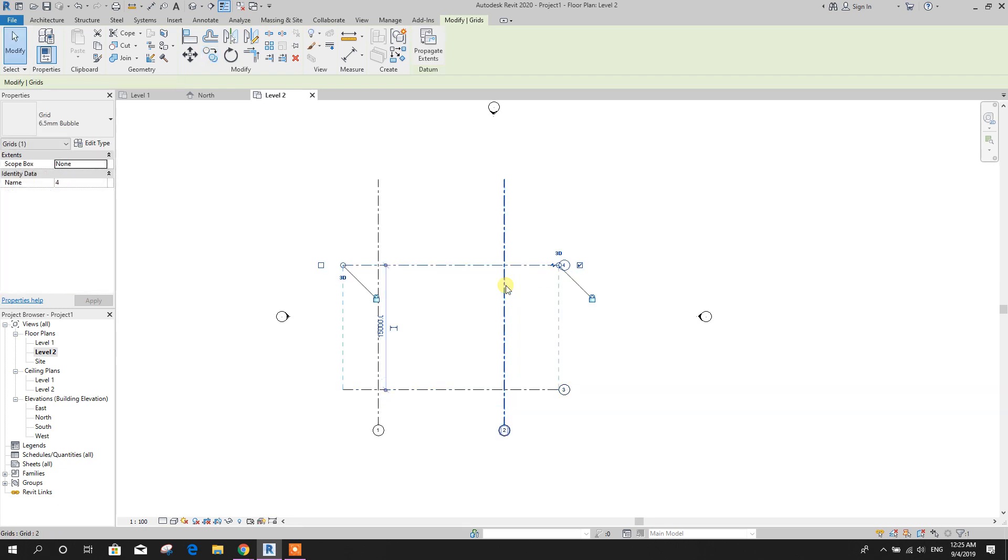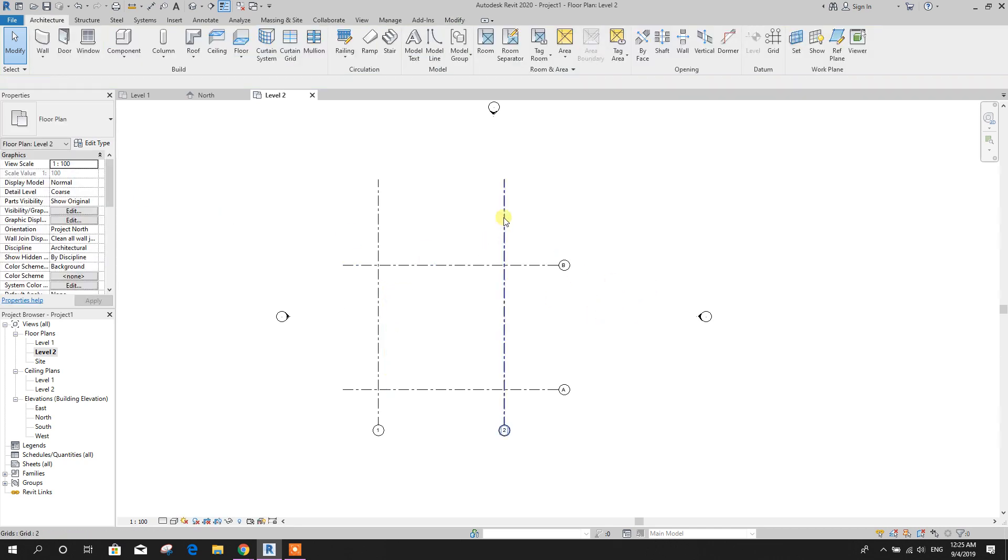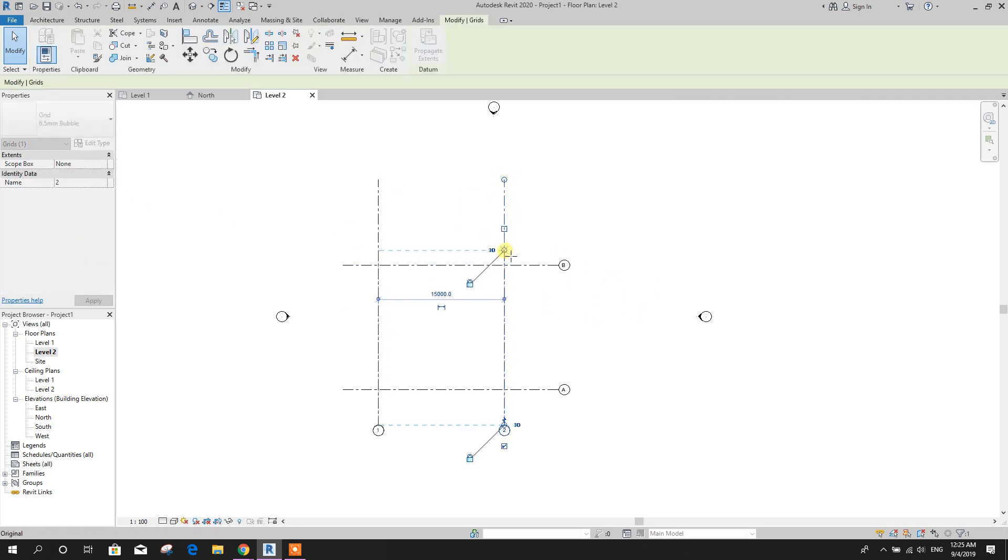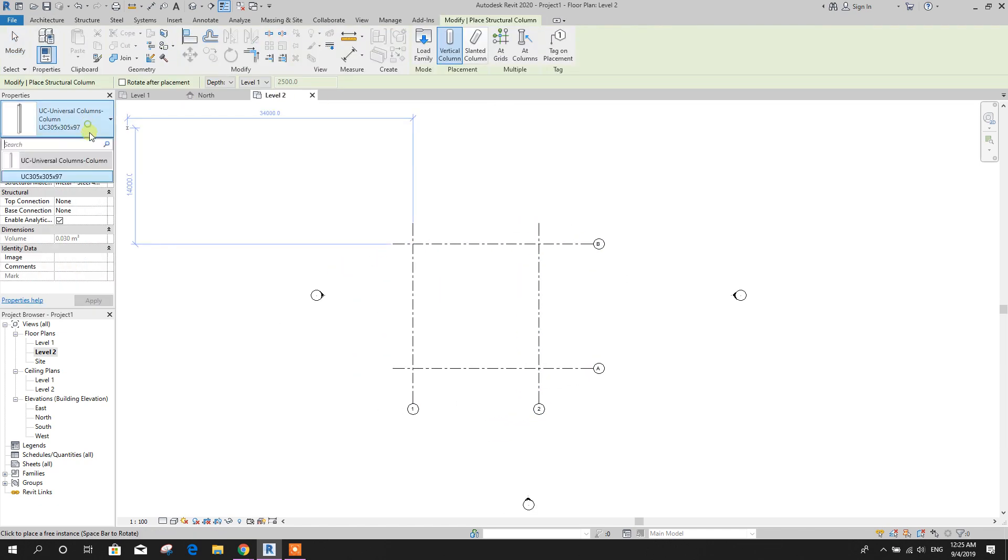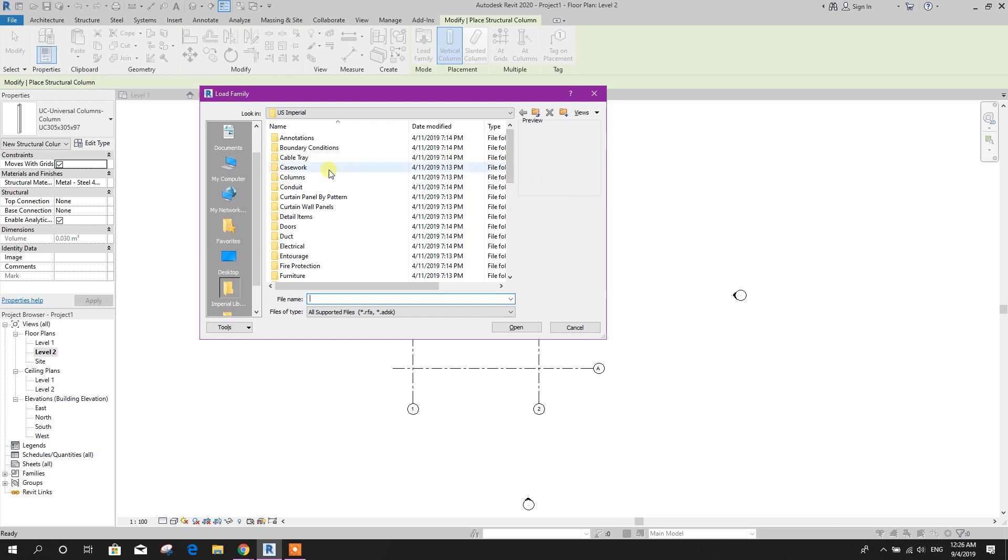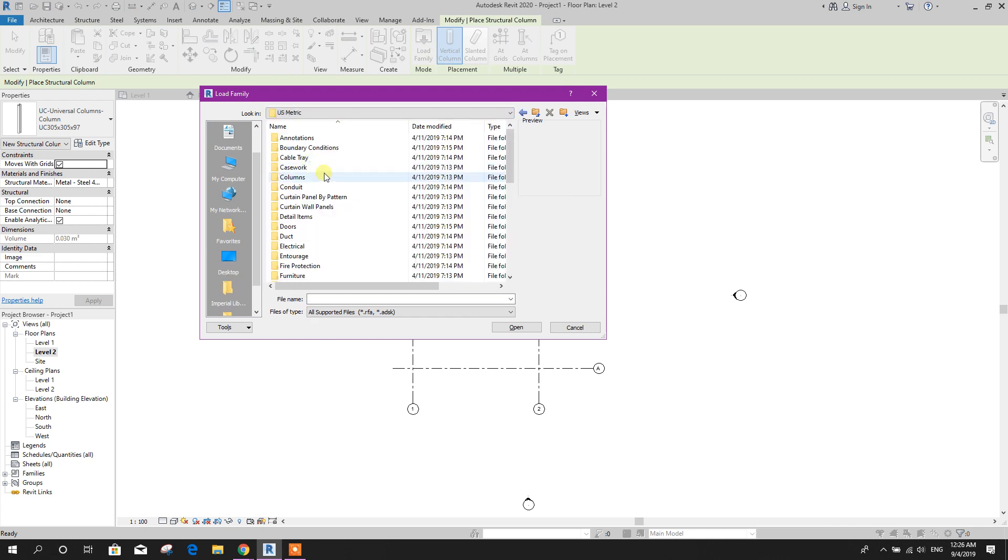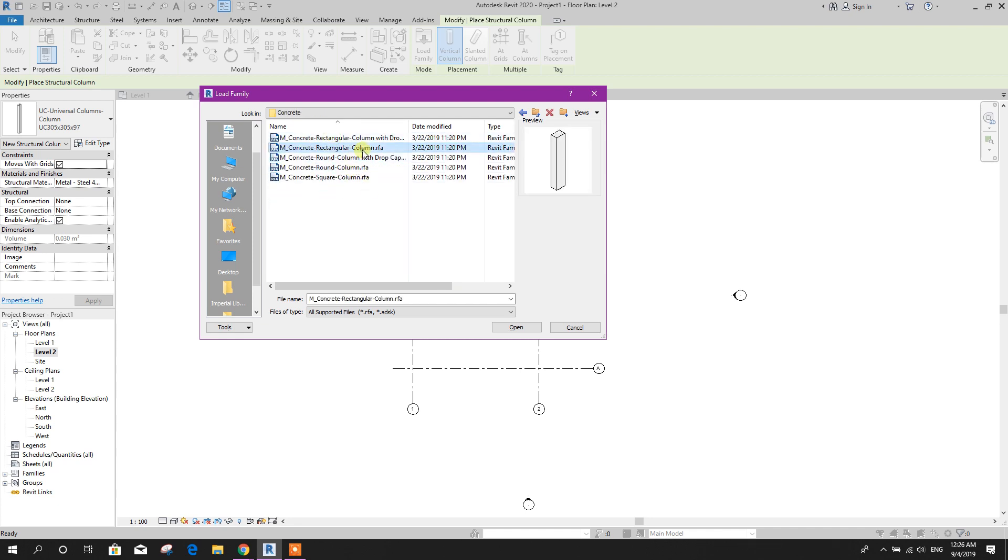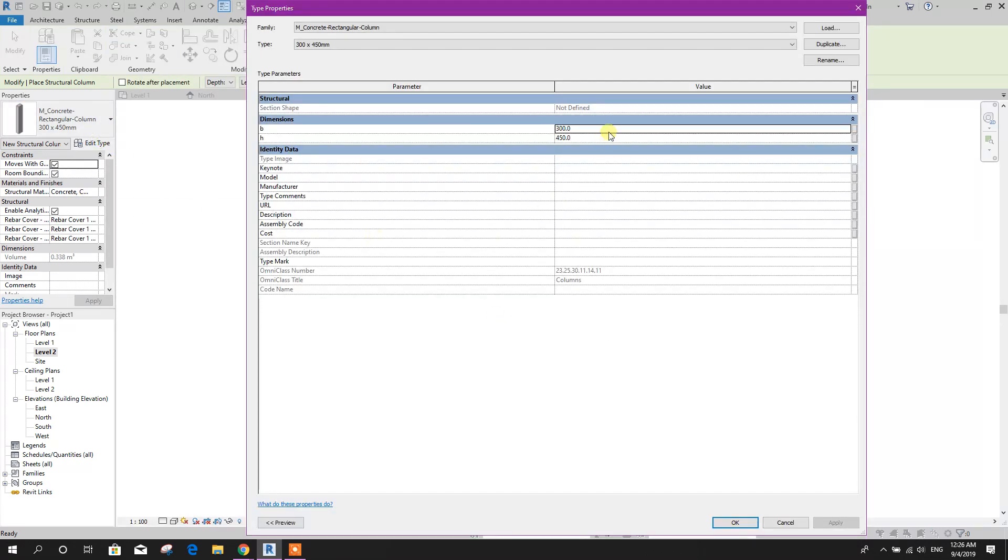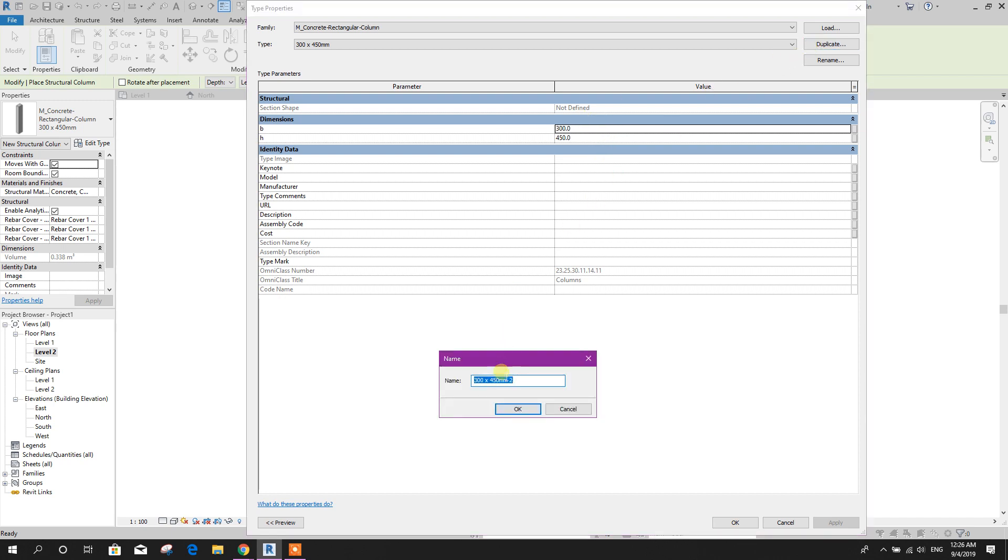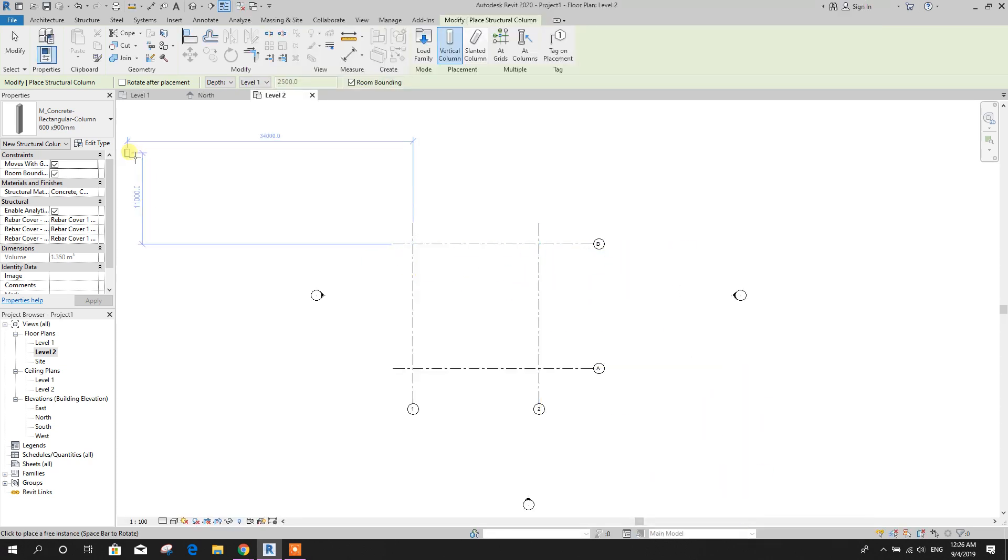Now draw column. We can load family, metric structural column, concrete, this one. Then duplicate 600 by 900. 600, 900, click on OK. Place here.